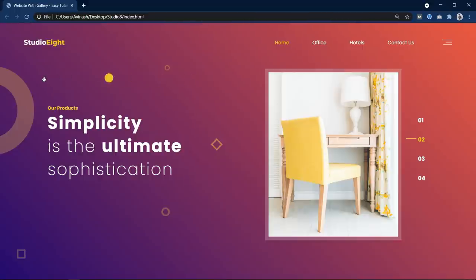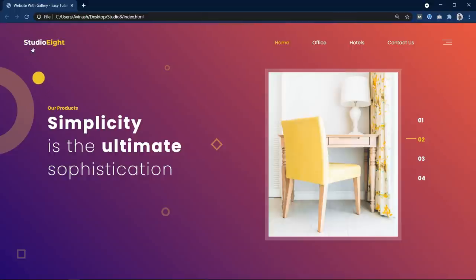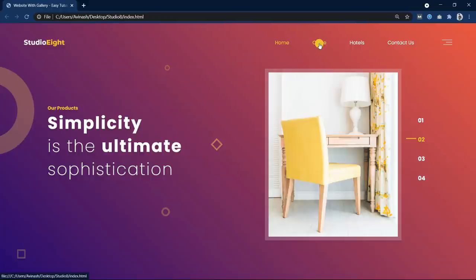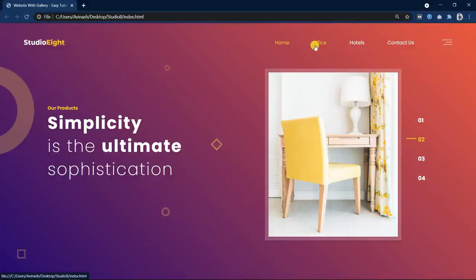Another animation you can see: while moving the cursor, this circle becomes small, and when I stop the cursor, it comes back to the original size. There is one more effect on this cursor — if I take the cursor over any element like logo, menu, or button, then it becomes small.